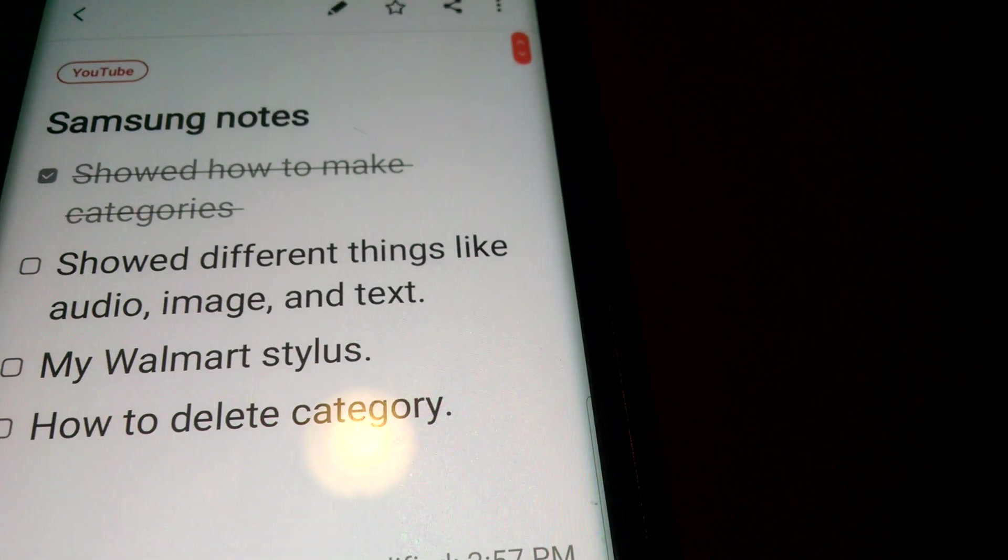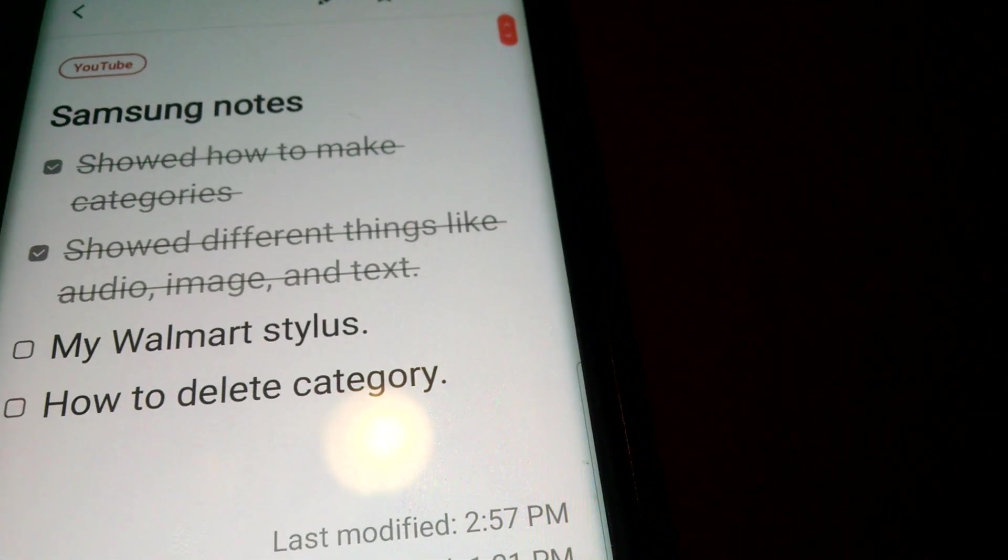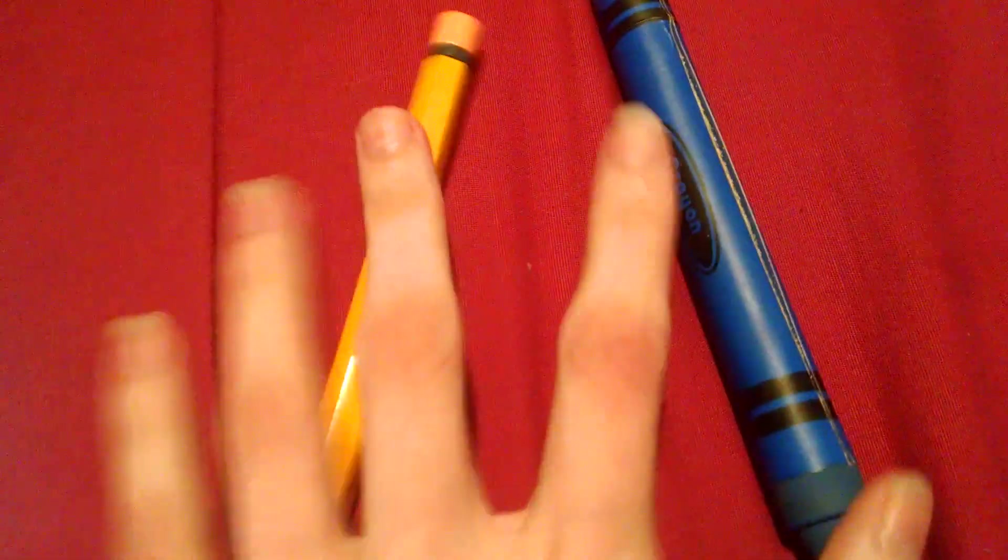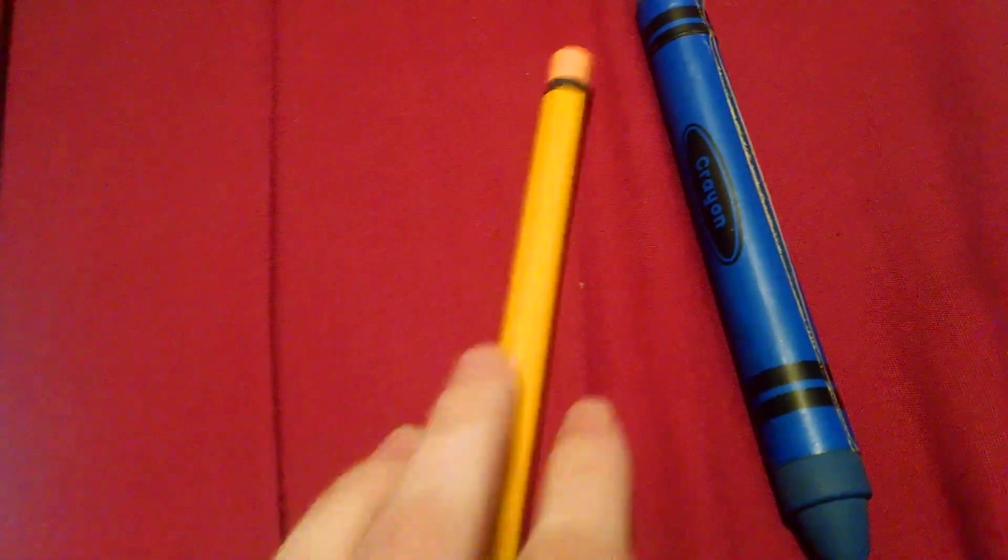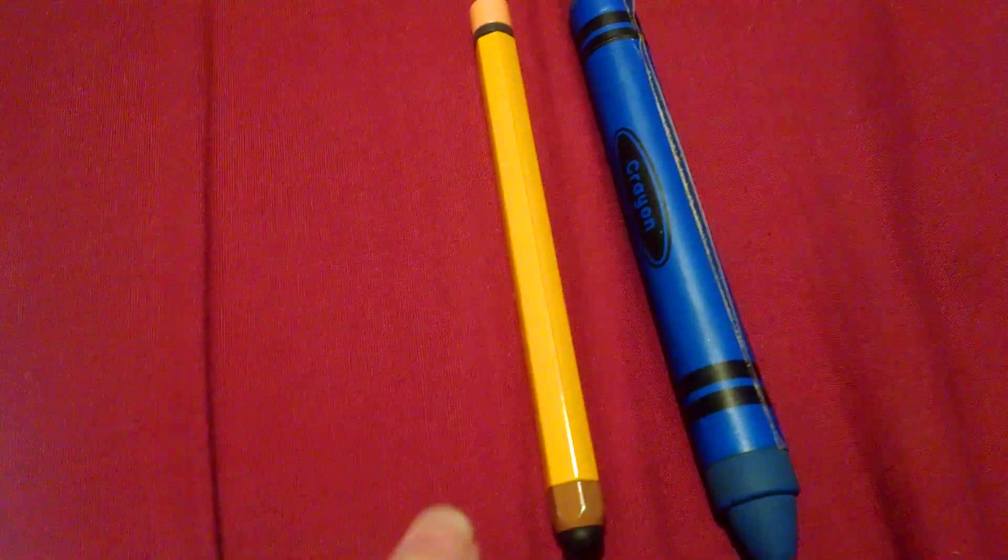So I showed y'all different text and audio. And these are the Walmart styluses that I bought. Now if I find these on Walmart.com I'll definitely post a link. This is just a pencil and I prefer this one for drawing and stuff.